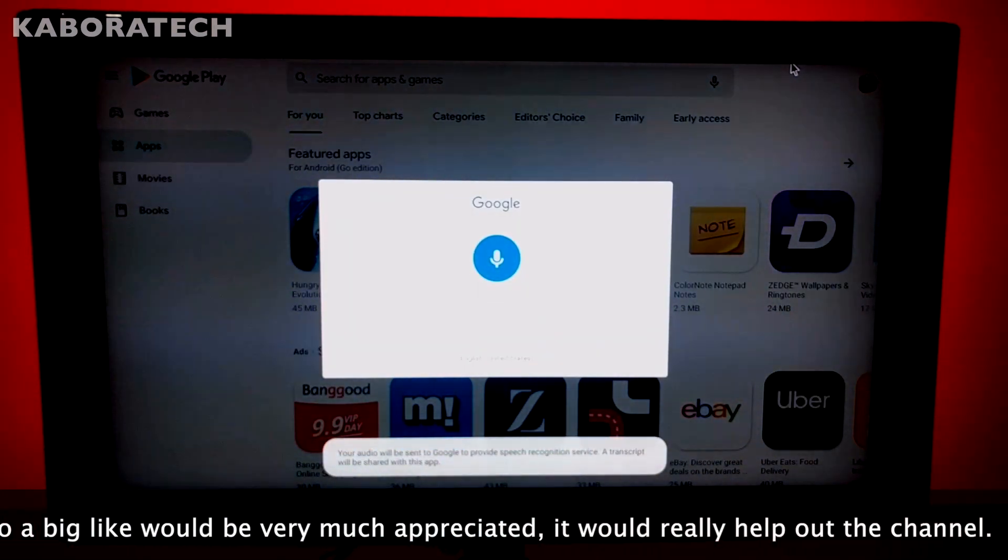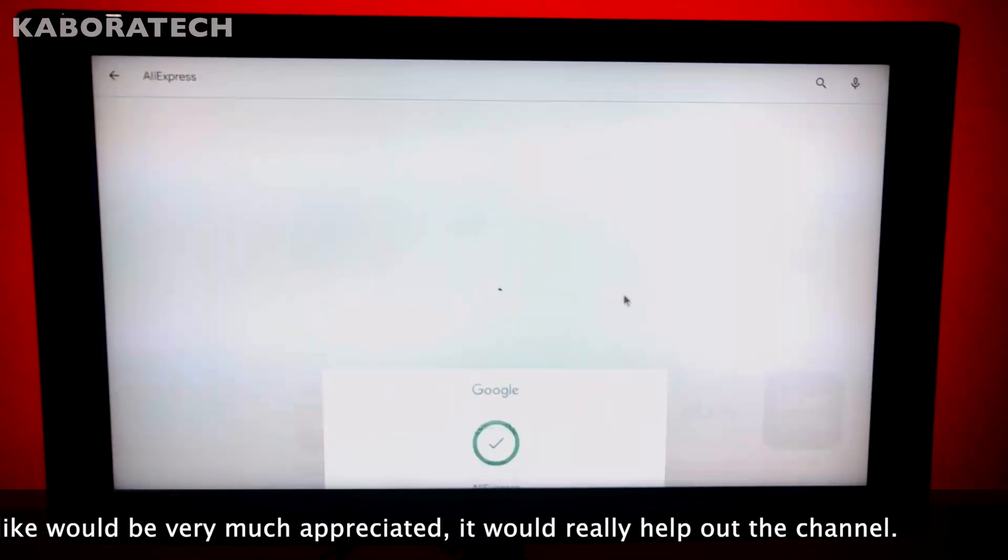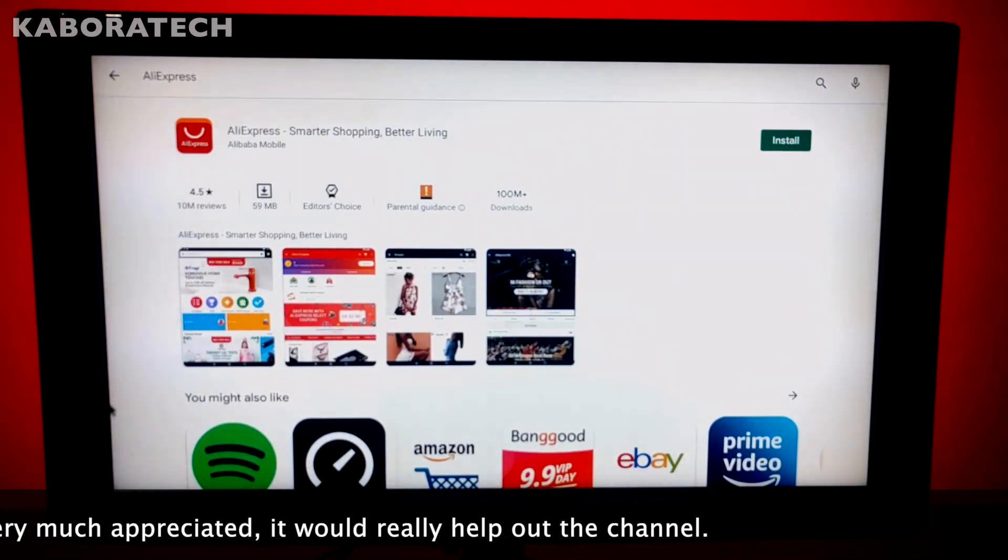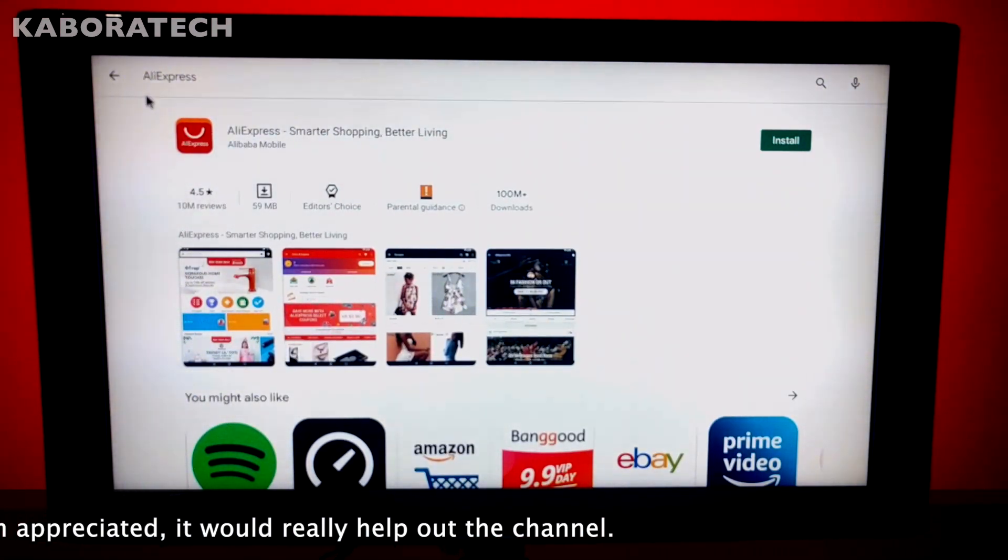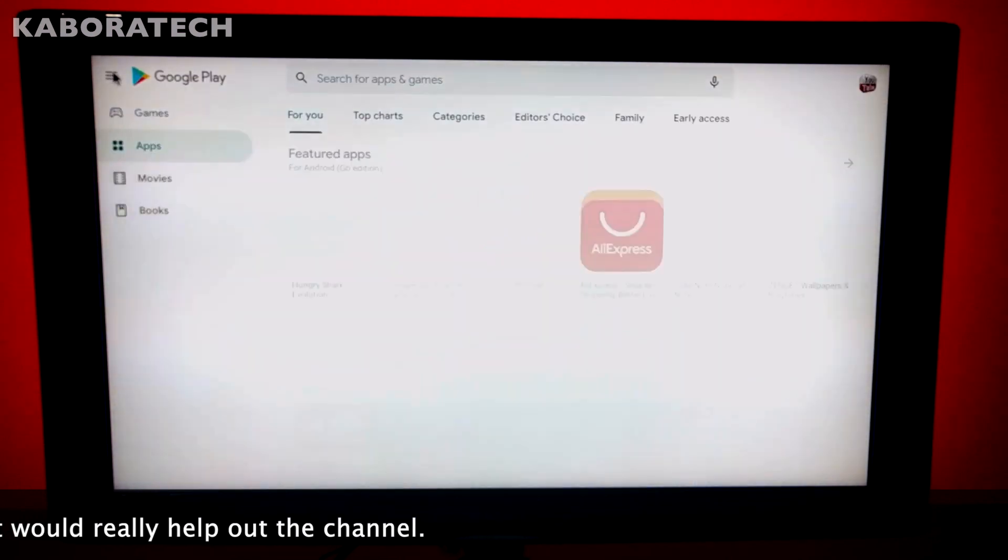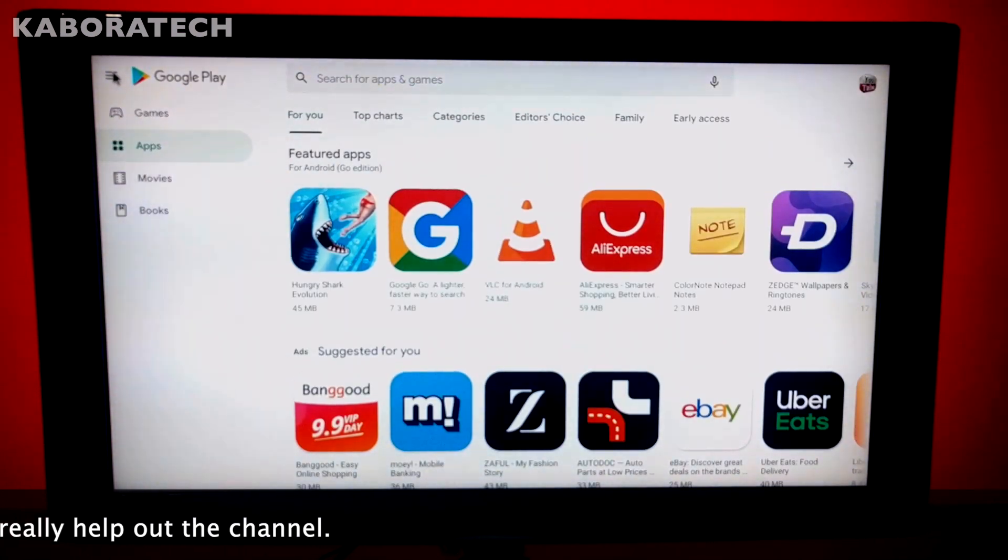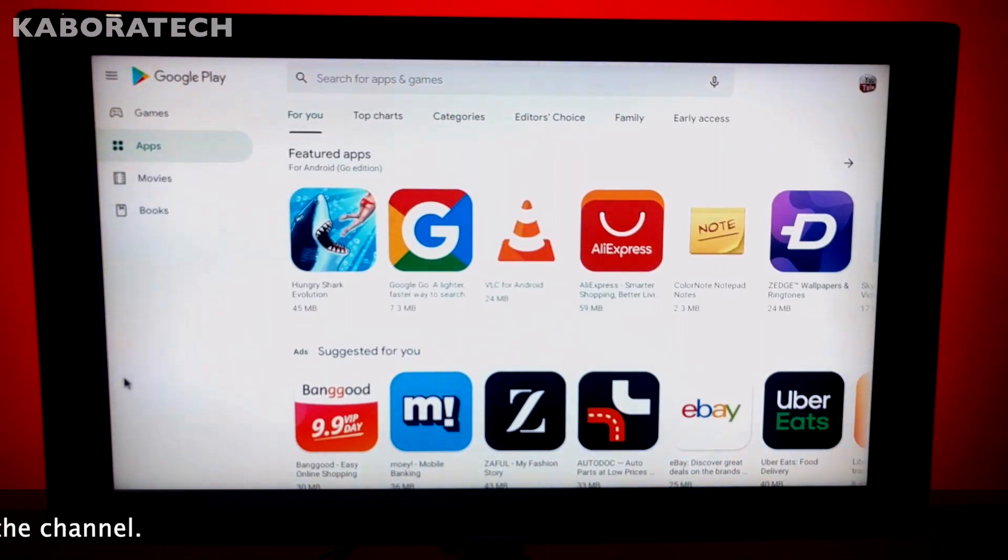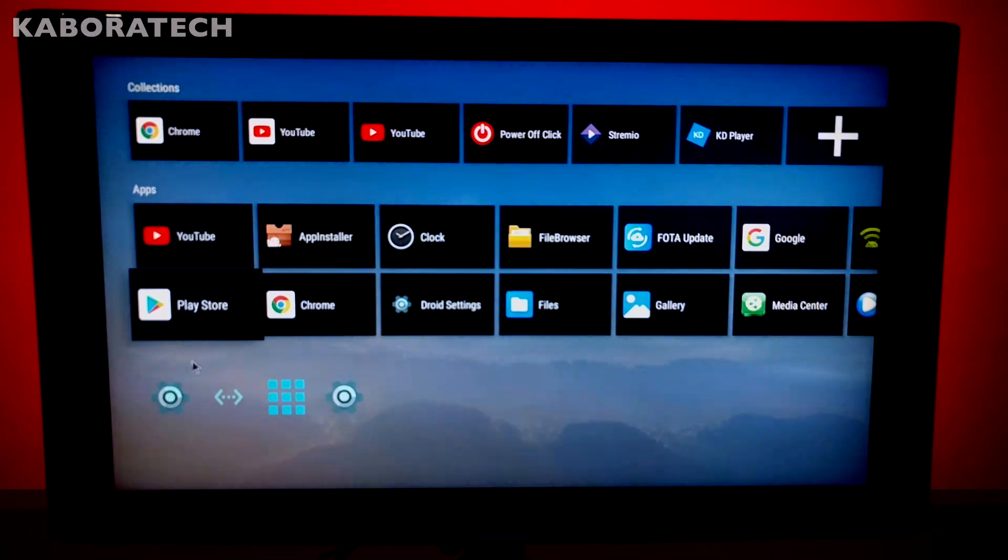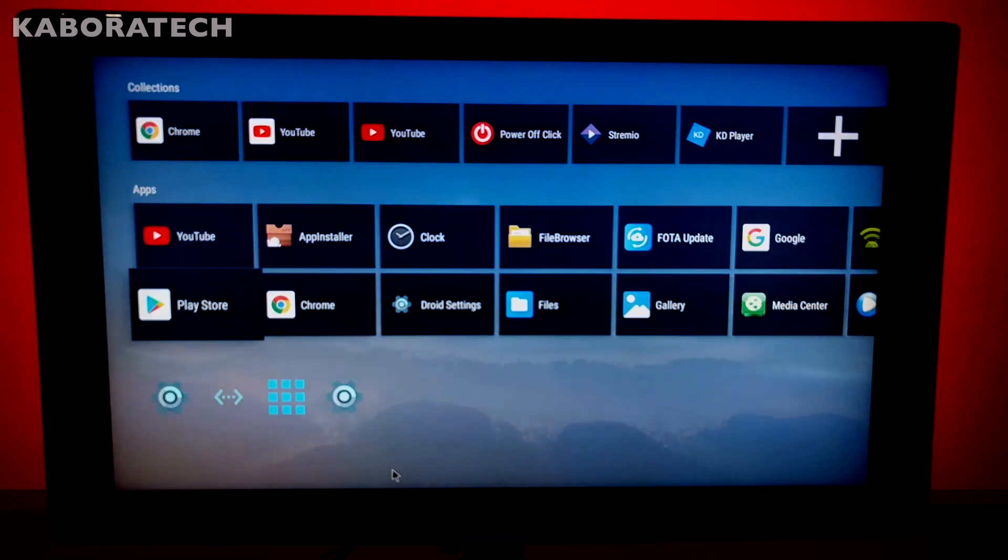AliExpress. For the price, this is a must-have, at least for me.